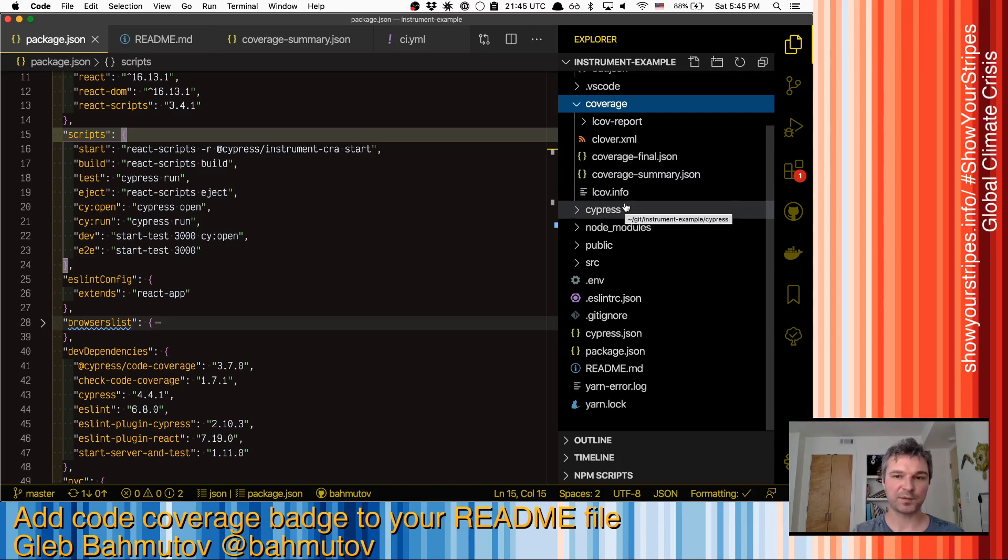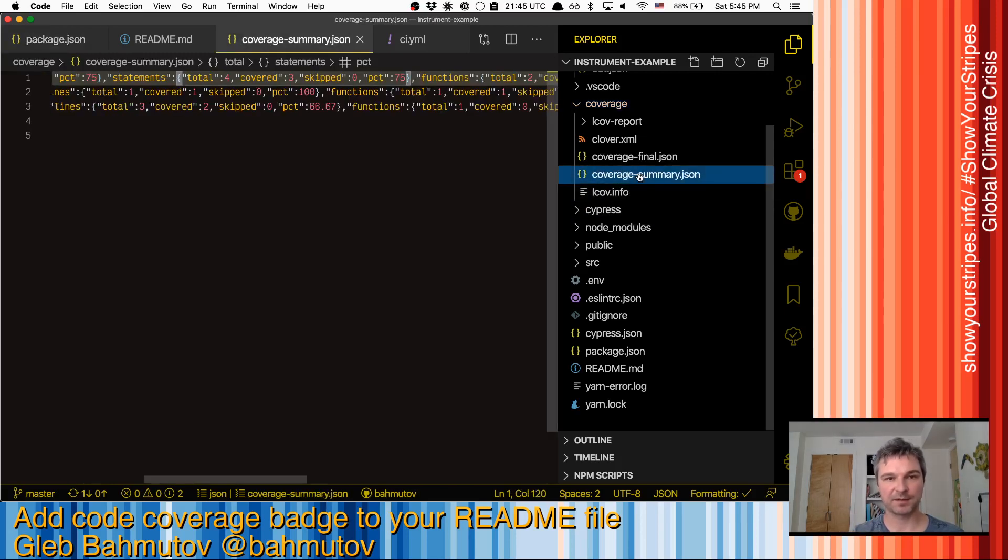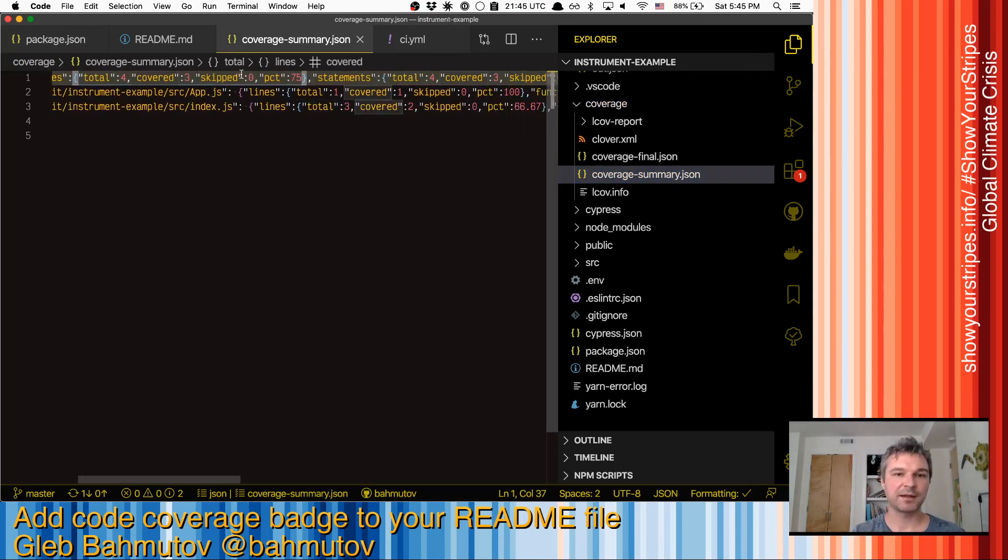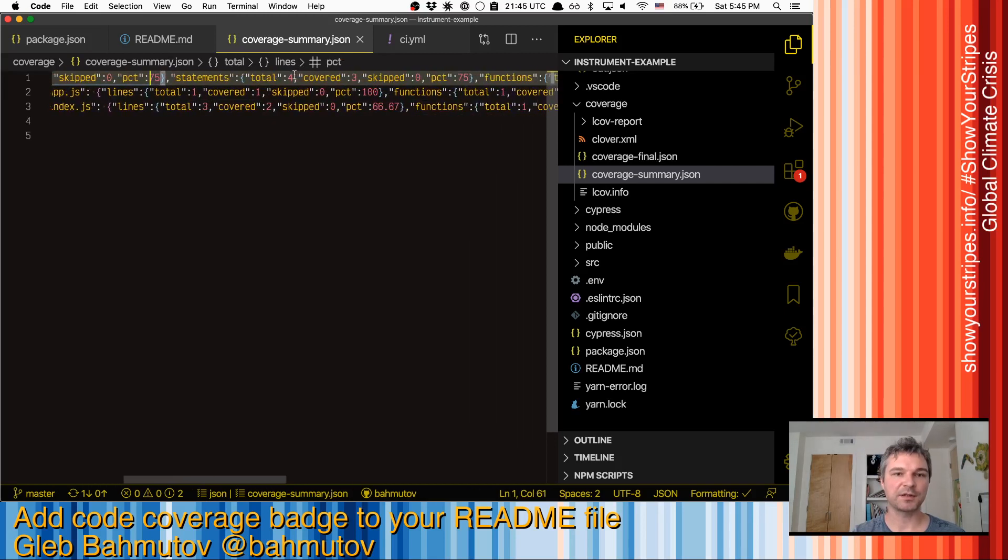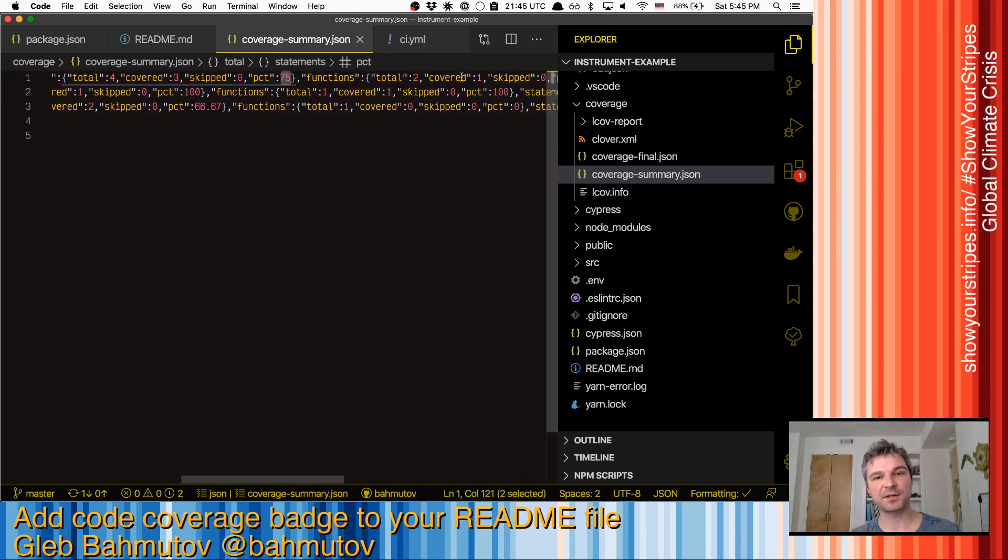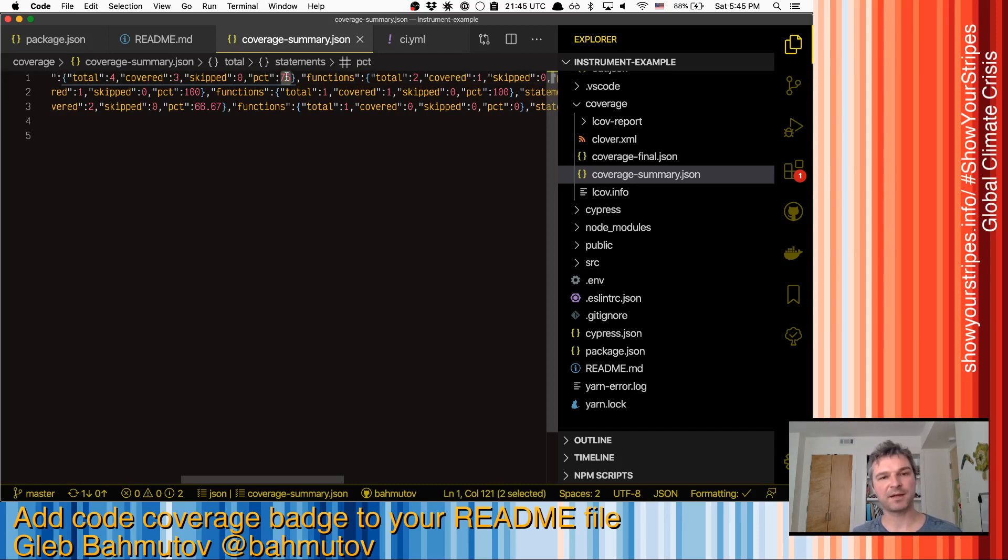One of those formats is JSON summary format that tells me what's the total number of lines covered as a percentage, total number of statements covered as a percentage, and then functions and branches. So I want to use the percentage of statements covered by my tests as a metric to create a badge.